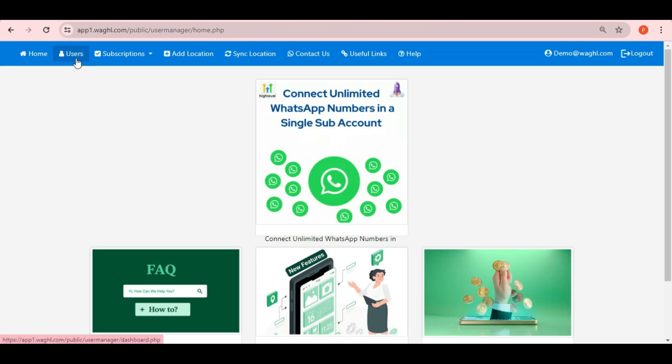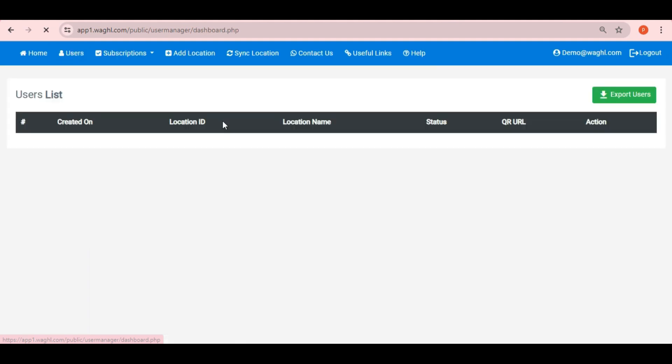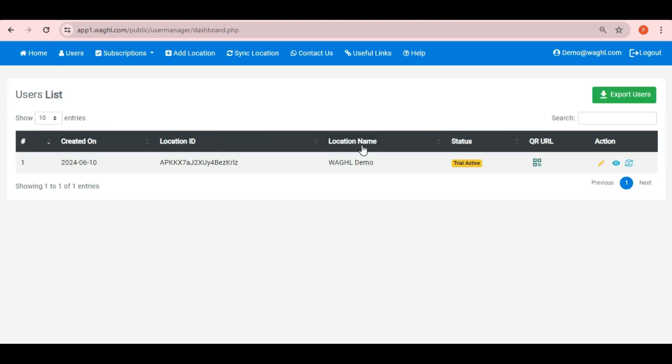To enable this, you need to log in into your admin panel and click on the edit button to the location ID for which you want to enable this.